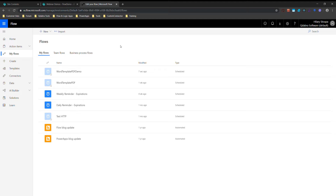Hi, my name is Hilary Stupa and I am a developer with Qdabra Software. I want to do a quick demo video on using Microsoft Flow with an InfoPath form library.